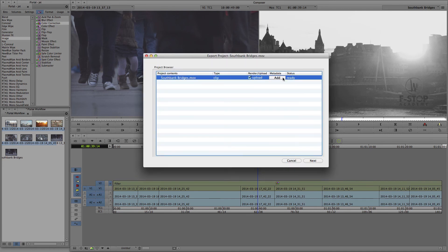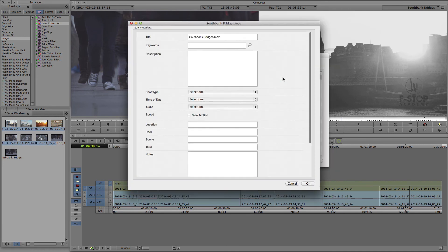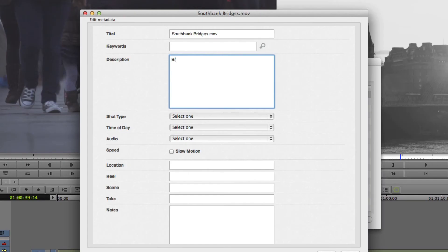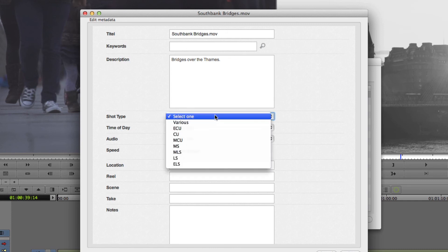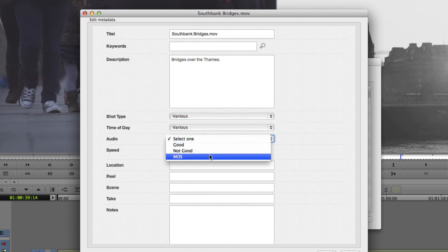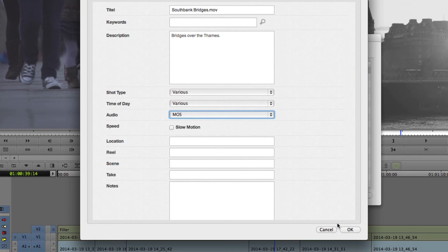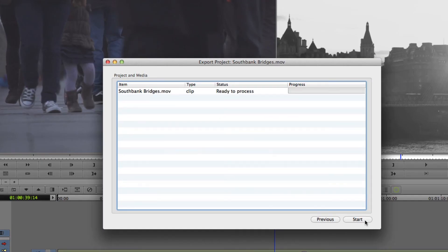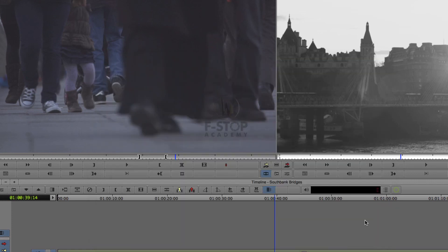The export triggers the Cantima agent. Metadata can be added to the file as it is being exported from Media Composer. The available metadata is based on your Portal account settings and permissions. Fill out the fields as necessary and click the OK button. Click the Start button to begin the upload, then click the Done button once the process is complete.